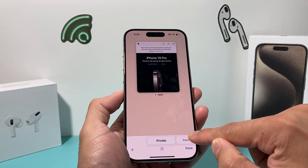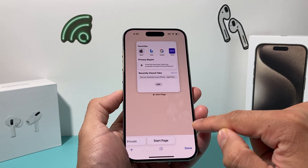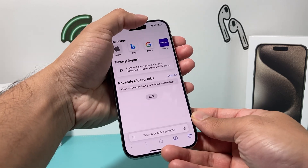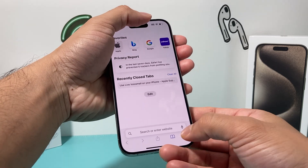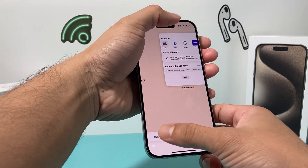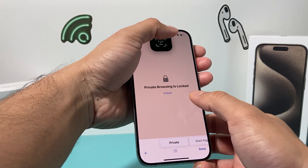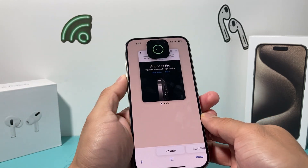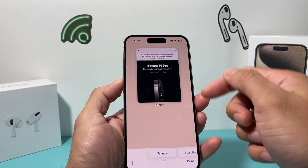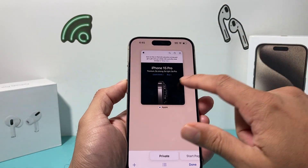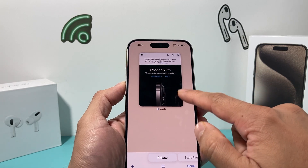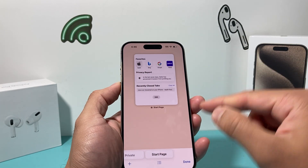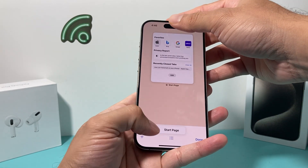Let me show you — I'm on the regular browsing tab, and I'm going to cover up the Face ID sensor and switch to the private tab. As you can see, private browsing is locked. When I uncover my Face ID, it recognizes me and those tabs are now unlocked, which is pretty cool.